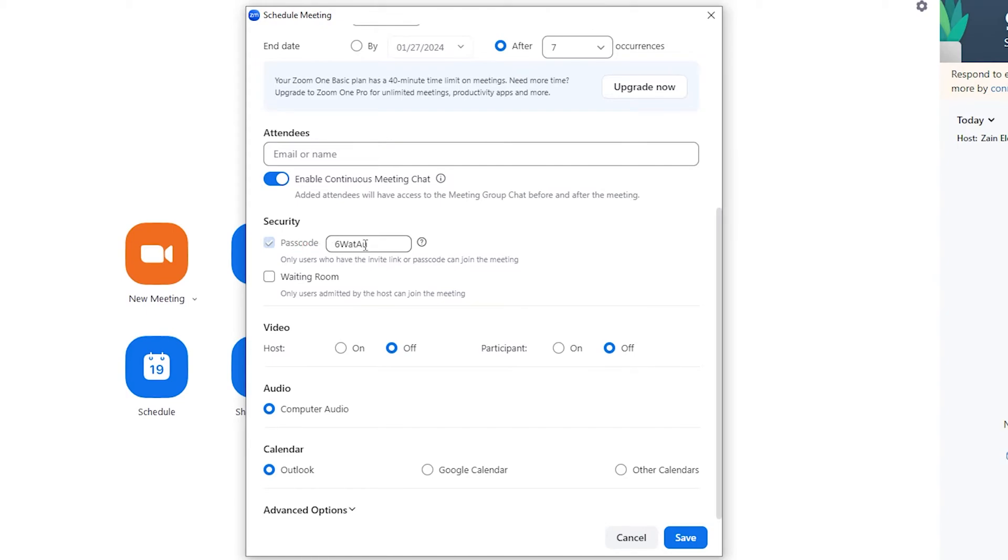And here you have another options like waiting room - only users admitted by the host can join the meeting. You can check it or uncheck it according to your purpose of meeting.